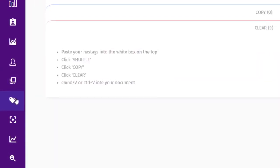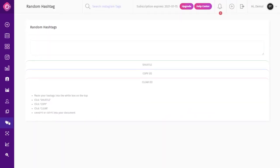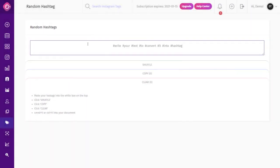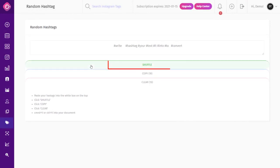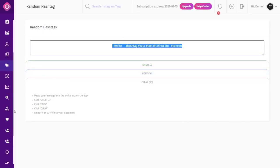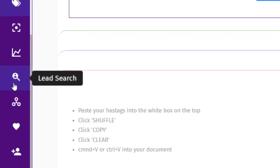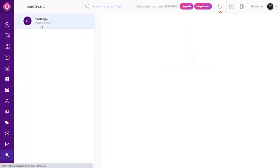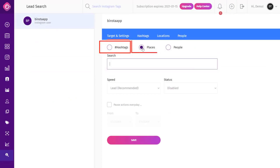The Random Hashtag feature: after creating your hashtags, you can paste them here to randomize them before use — either in captions or comments. Simply paste your hashtags, click Shuffle, and then click Copy to copy your randomized hashtags. The Lead Search feature lets you target your audience using hashtags, places, or people.